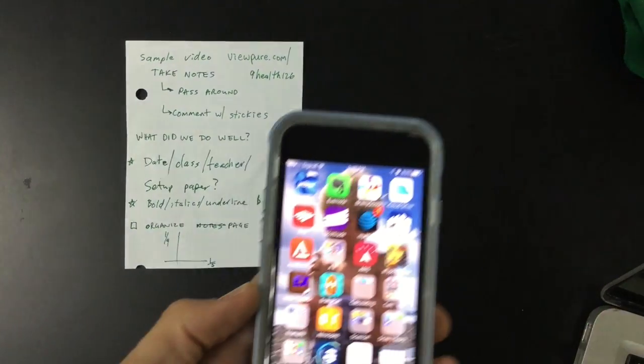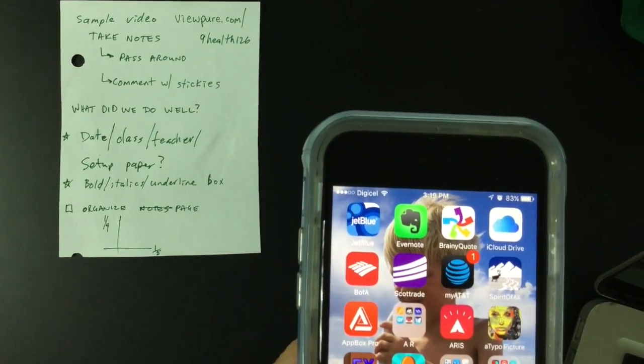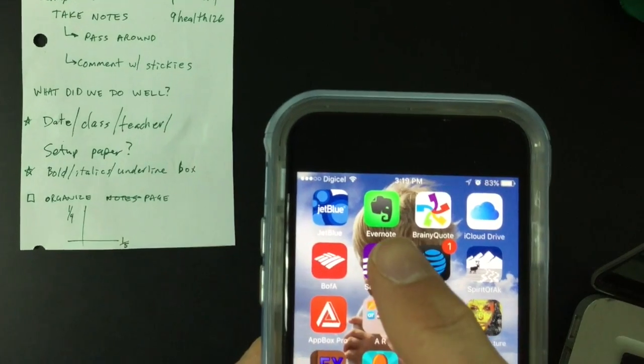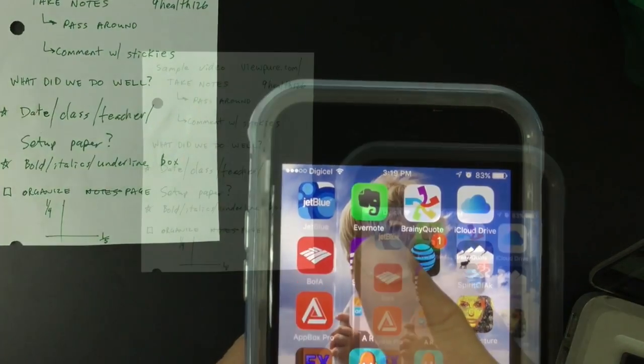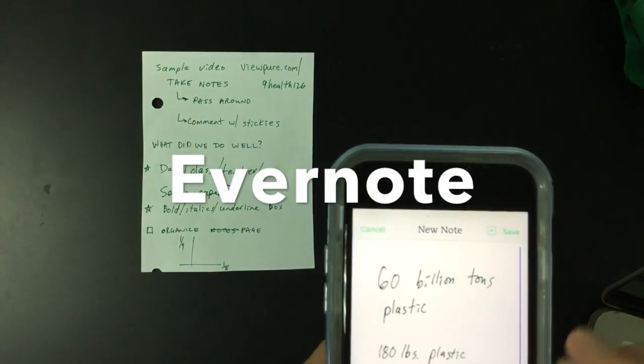So today I'm going to show you this fantastic feature of an app for the phone and the computer called Evernote. Little green elephant here.